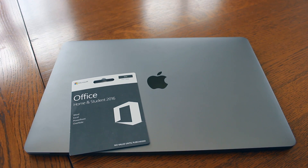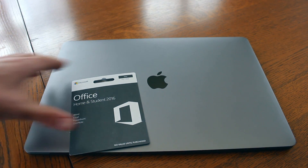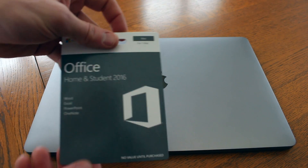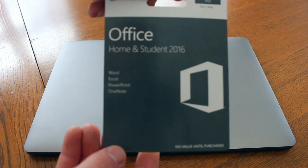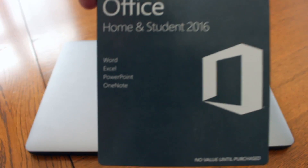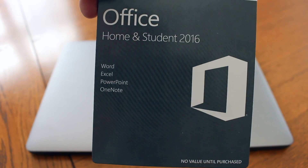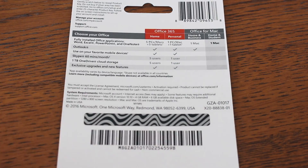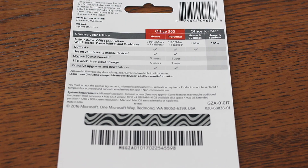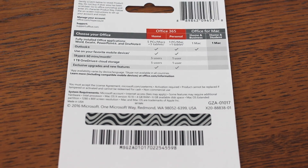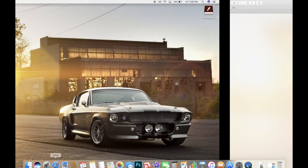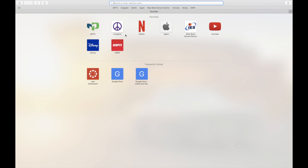Hey guys, what's up? It's Isaac Timmy showing you guys how to install Microsoft Office on your MacBook. Now this offers Word, Excel, PowerPoint, and OneNote. Now once you get it you have to scratch off this code on the back, and then we're gonna go to our computer and type in the URL to get to their website.